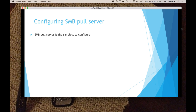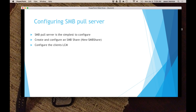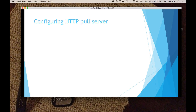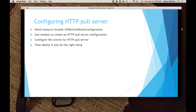You can configure the client LCM — the Local Configuration Manager — to go to that share for the configs. Do not use an SMB pull server; you don't have all the features that you need. There's another type called an HTTP pull server — it's a web server. All communications go across the wire as plain text. You don't want somebody sniffing those configs and understanding how you're configuring your boxes. So you can configure an HTTP pull server, but then delete it and do the right thing.